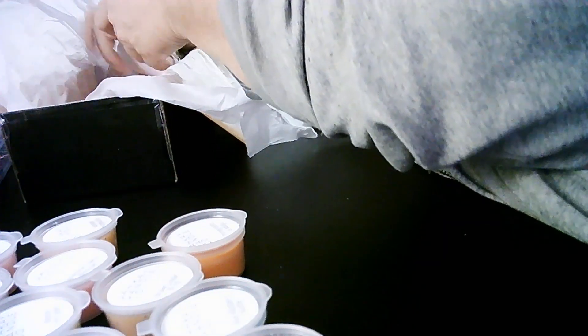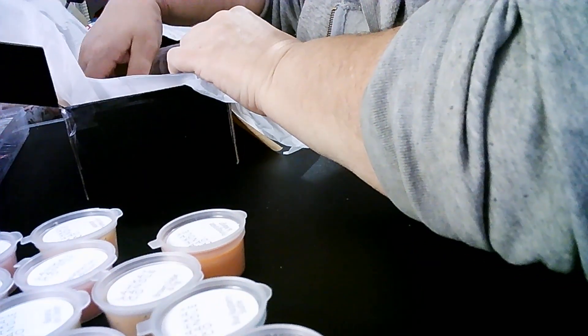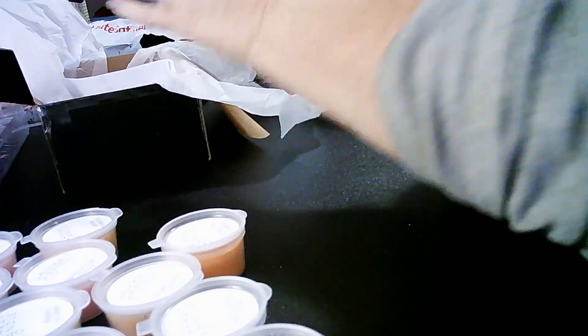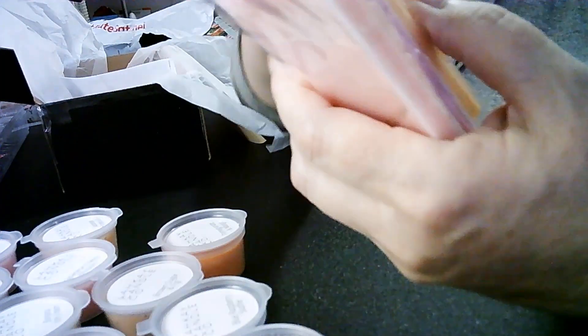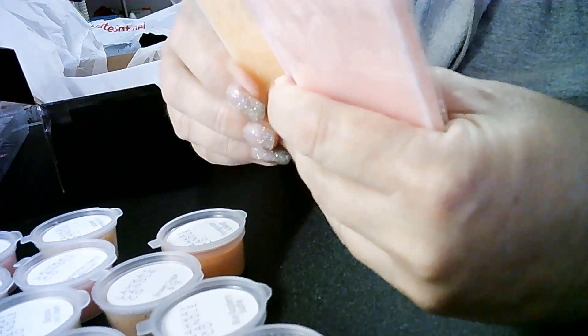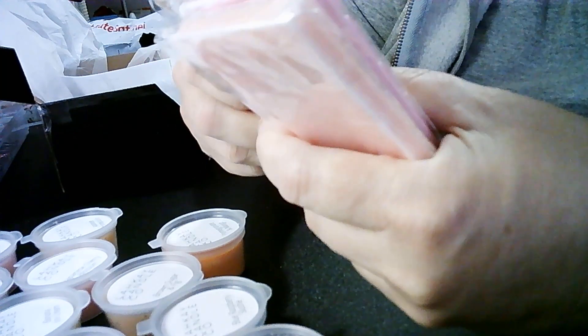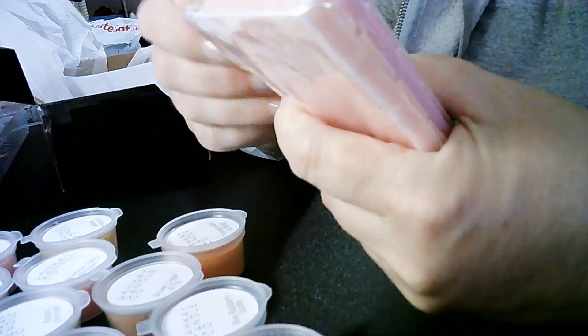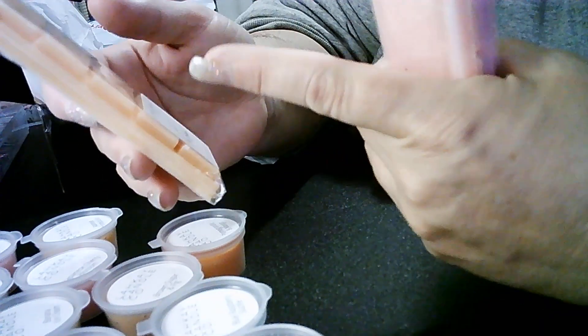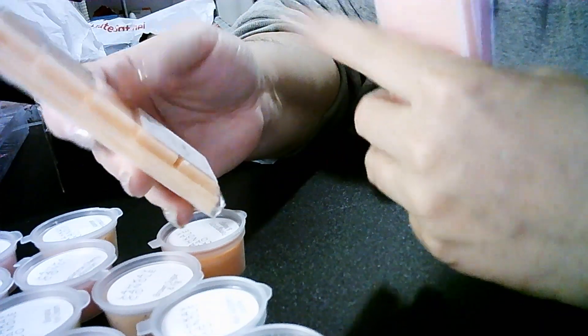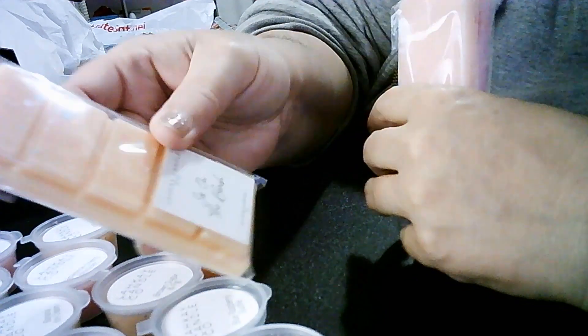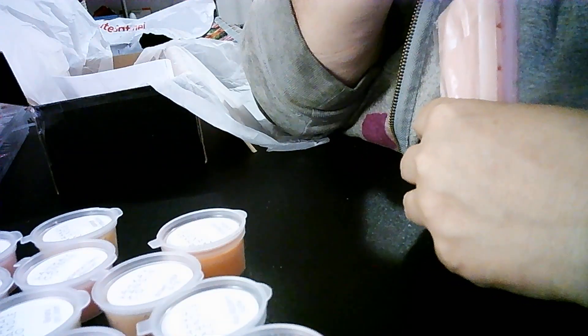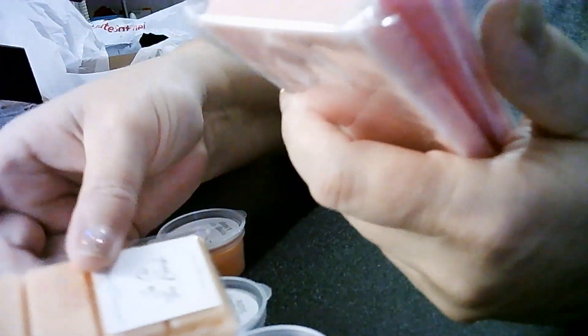And now I also got the, I forget what they call these ones, break parts or something. Snap bars, that's right. This one's called sex on the beach. It smells really nice.